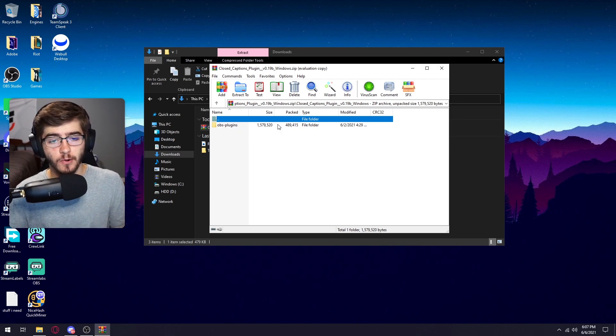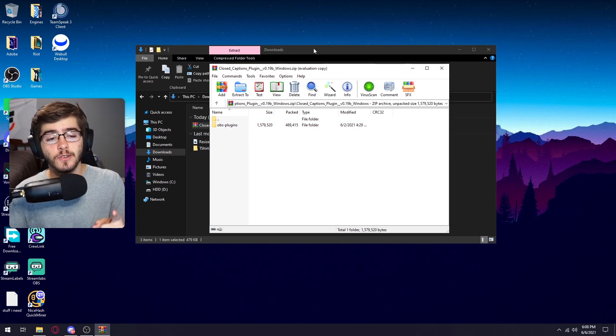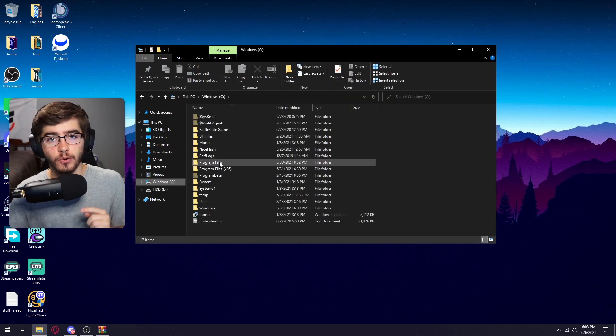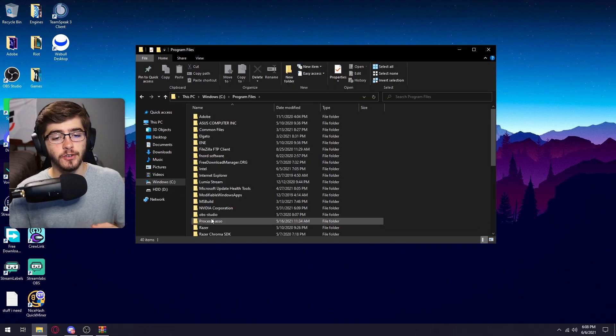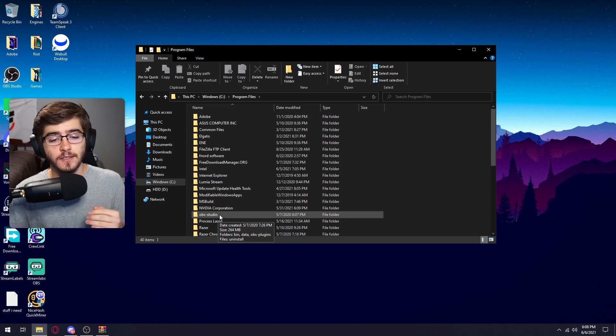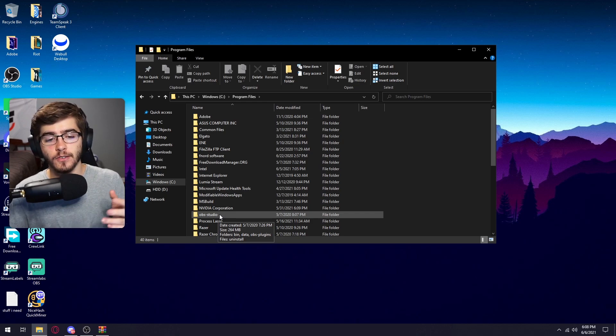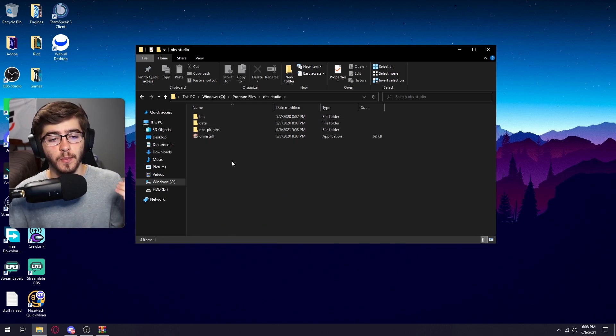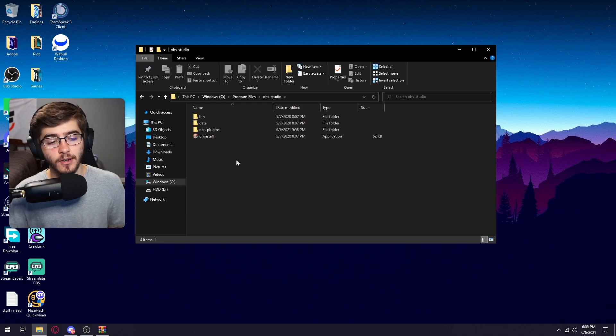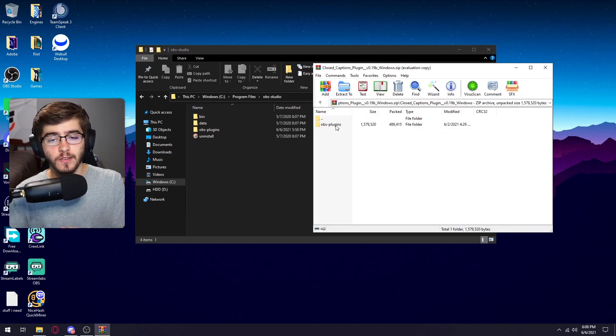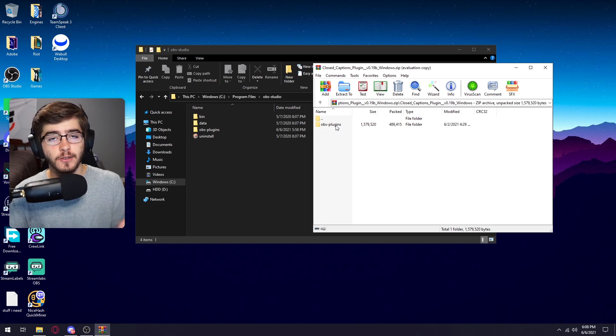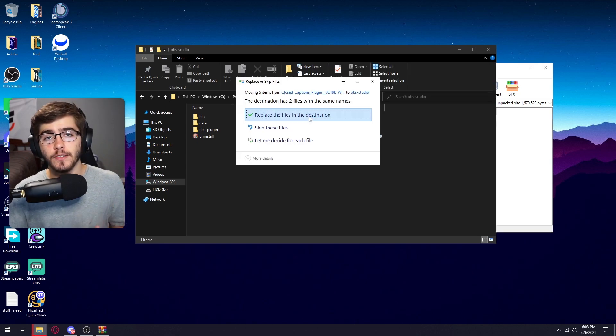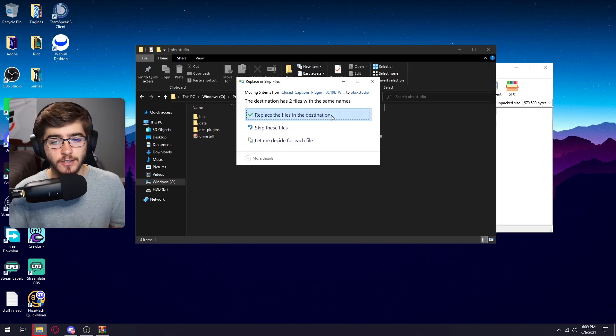This is where you don't want to move anymore. The next thing you want to do is go to your Windows drive and go to program files. And then you're going to be looking for OBS dash studio. You're just going to double click on this and then it'll take you to this folder where it says Ben data OBS plugins and uninstall. What you're going to do is take the OBS dash plugins folder from the download that you just did and then just click replace the files in the destination.